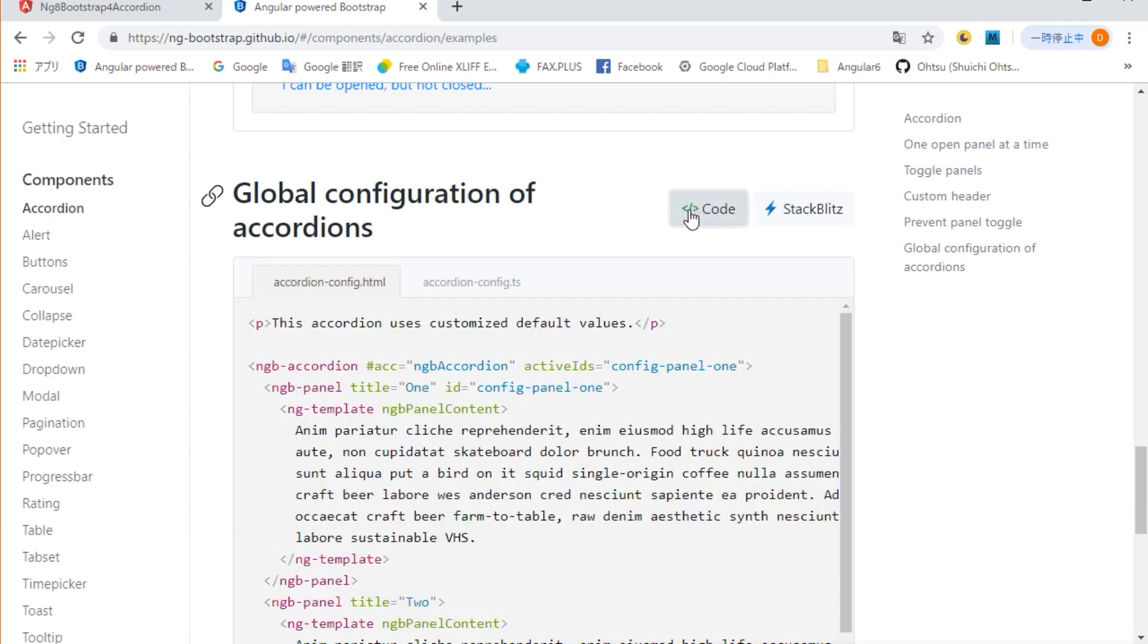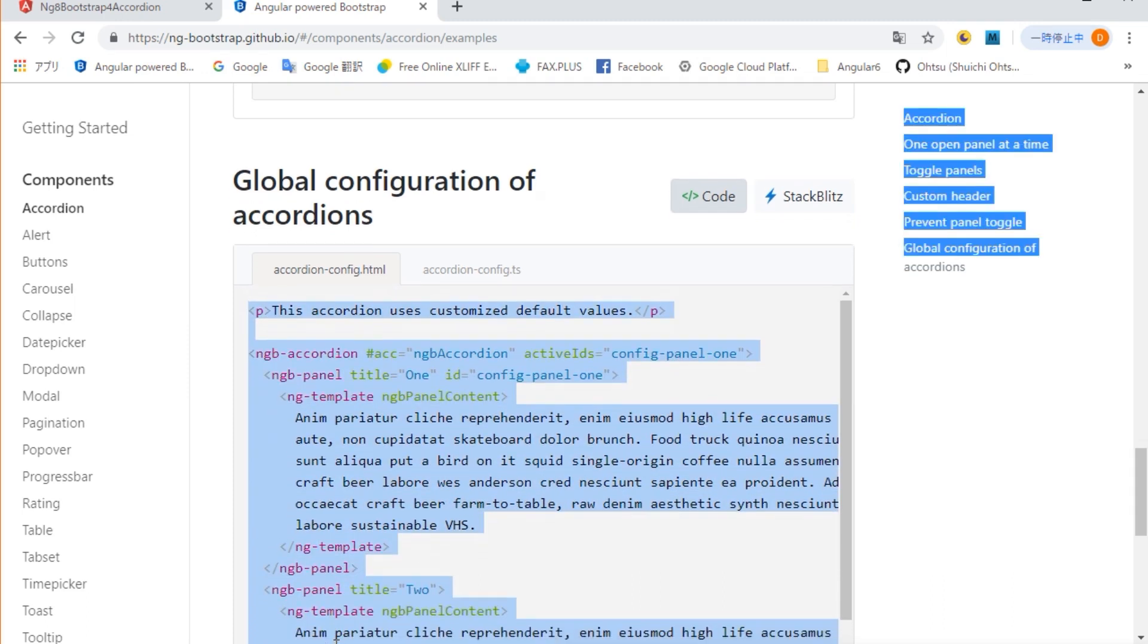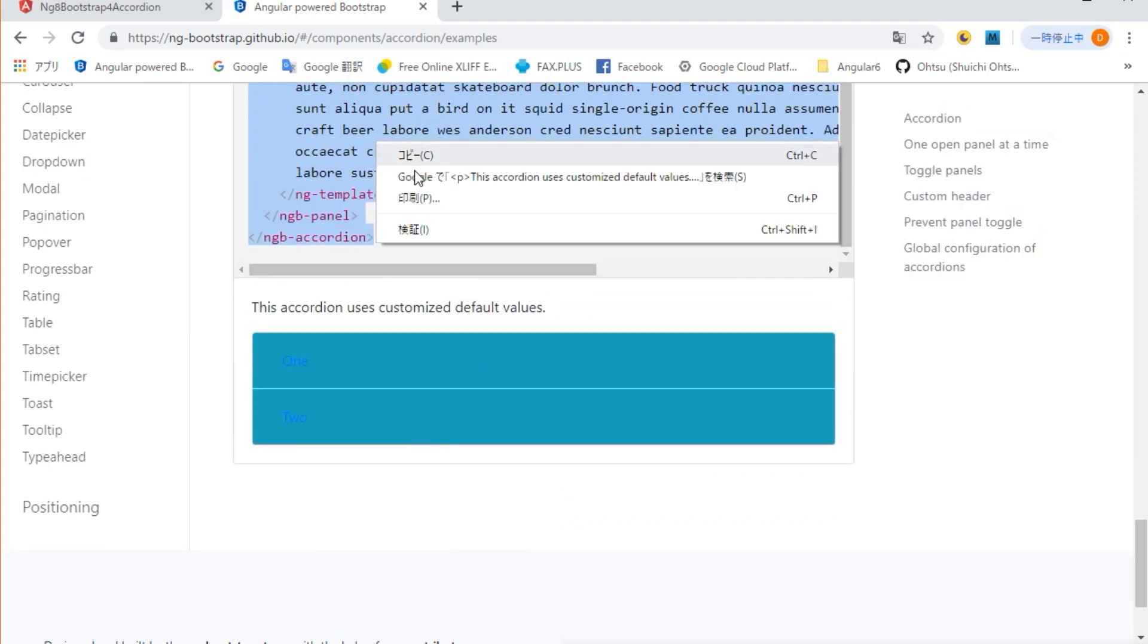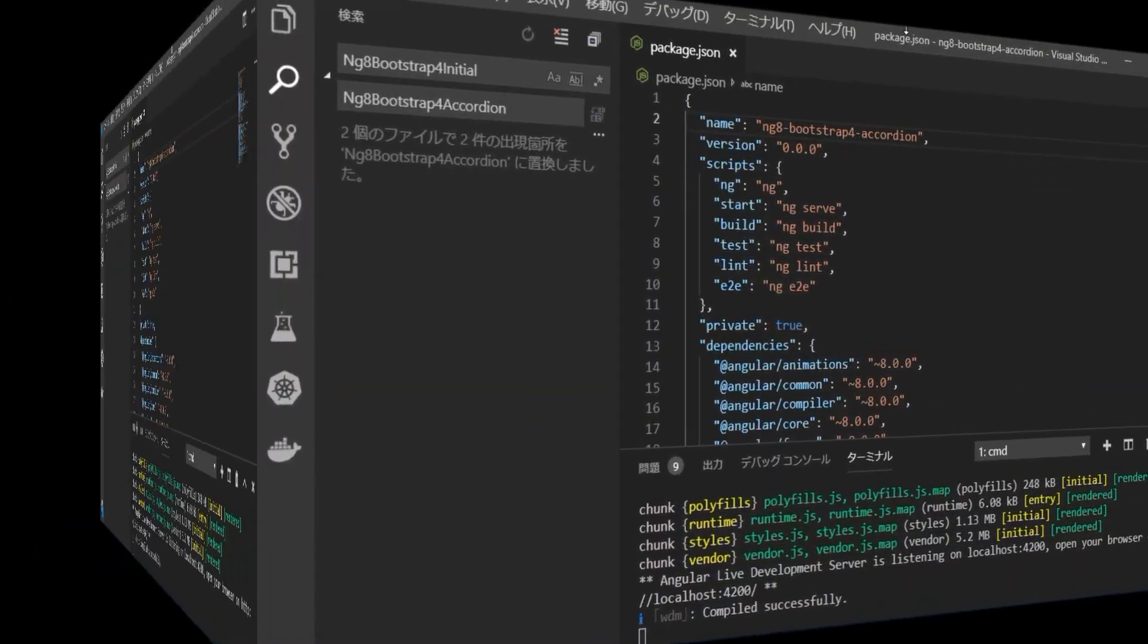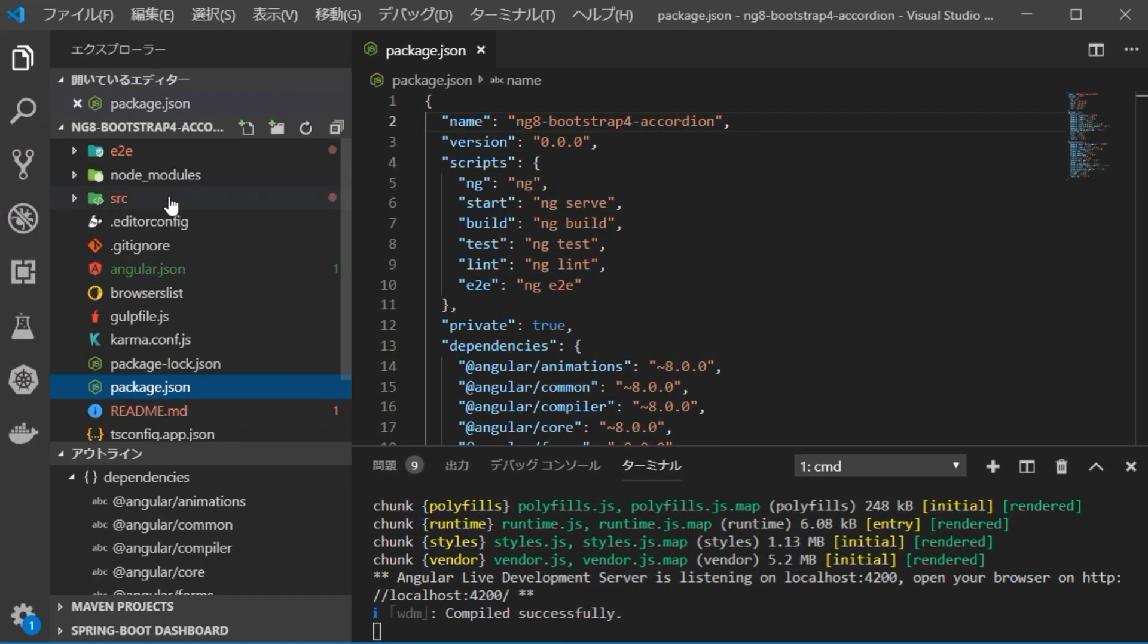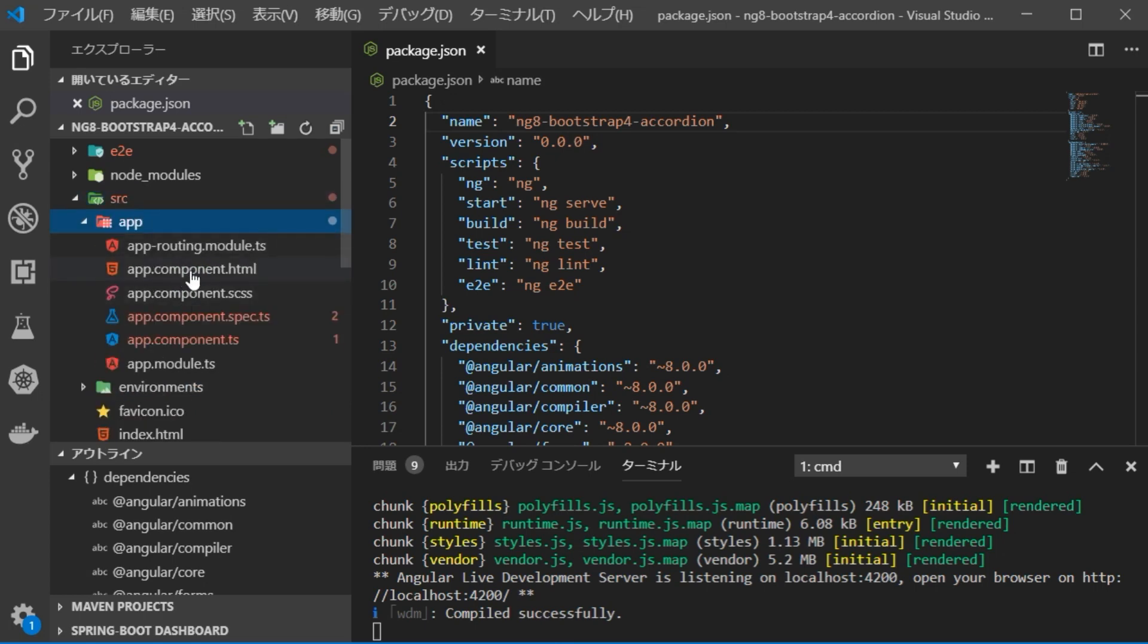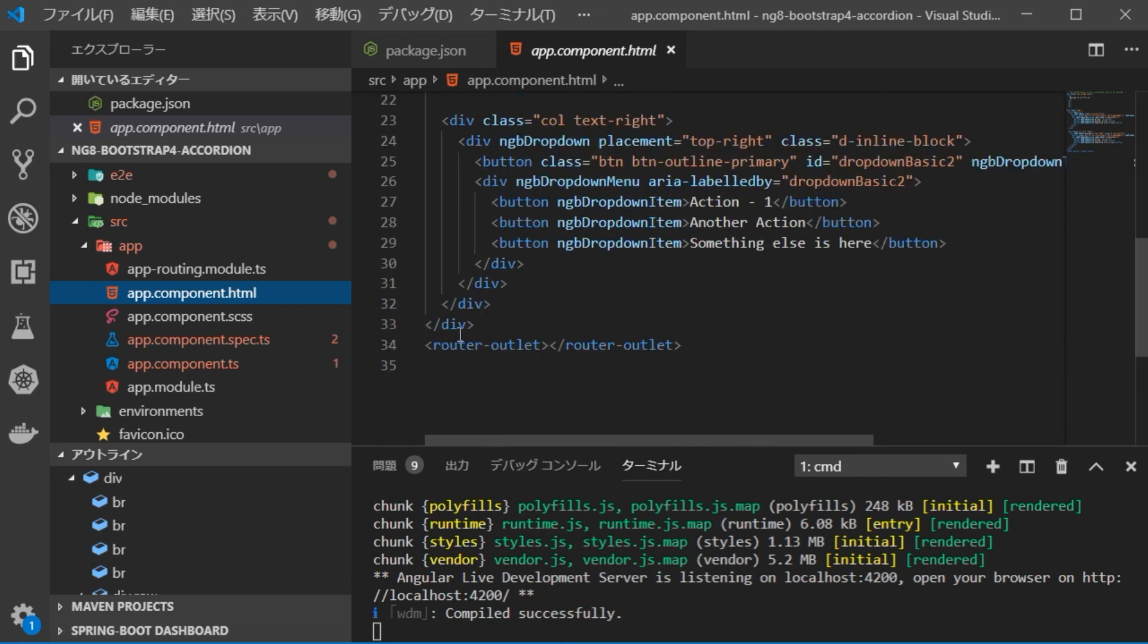First, click on the code button on the top right to display its source. First, copy the HTML sentence. Go back to VS Code and open app.component.html file in source app. Paste the copied HTML here.